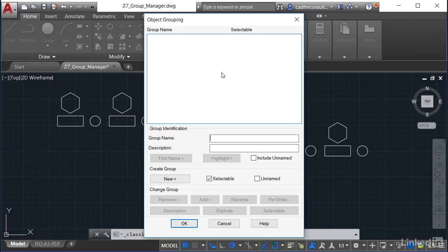Just be aware of that, because there's nothing worse than having a really complex group, ungrouping it, and losing everything. One thing you can do, though, is when you create a new group you can make it unselectable — so it's fixed in place and people can't select that group and ungroup it. Be aware that you can make a group unselectable if you need to.